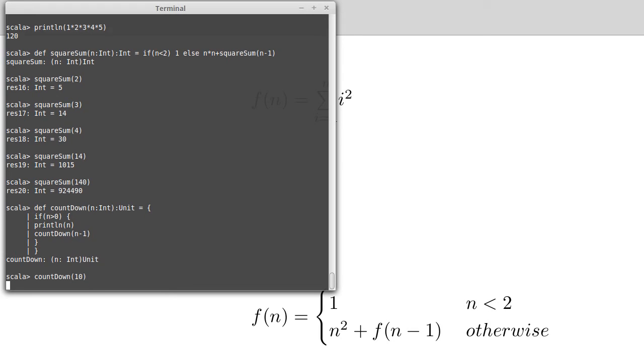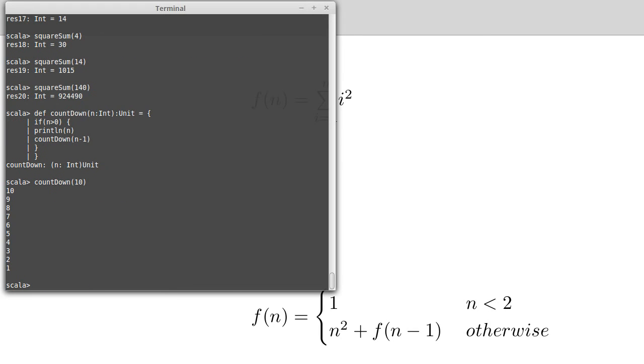So we countdown of 10, and sure enough, 10, 9, 8, 7, 6, 5, 4, 3, 2, 1. Exactly what we wanted this to do.